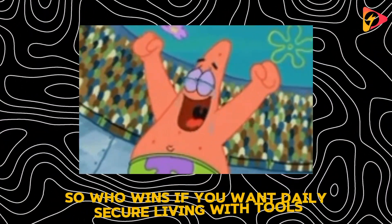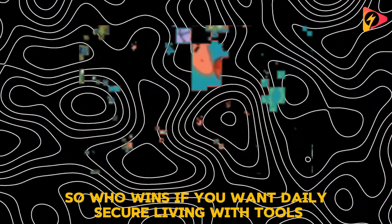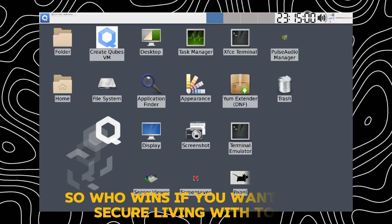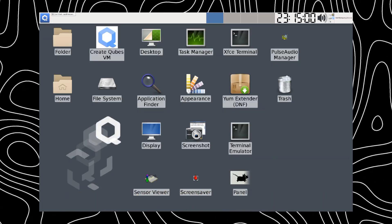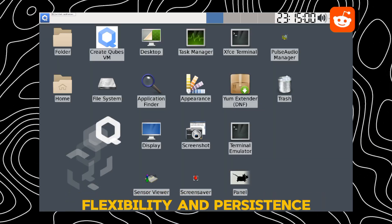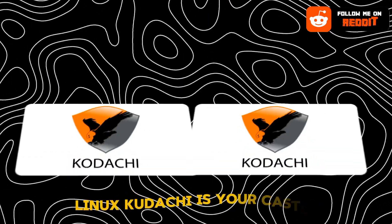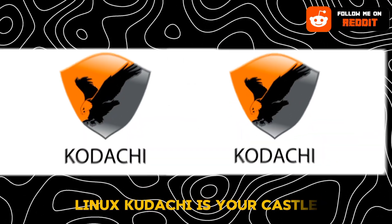So, who wins? If you want daily secure living with tools, flexibility, and persistence, Linux Kodachi is your castle.